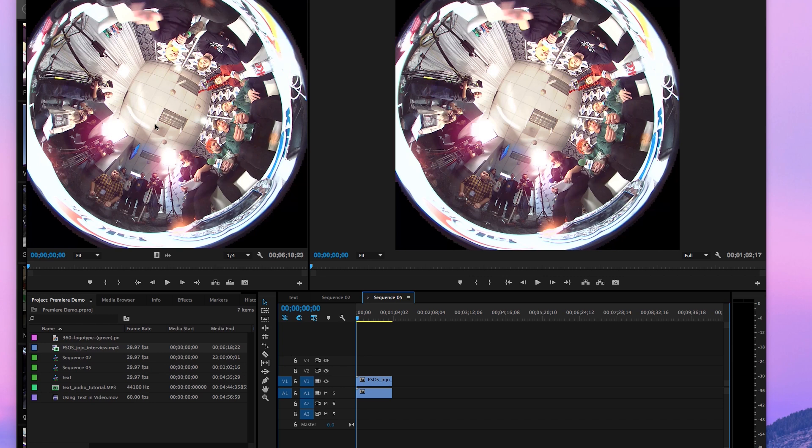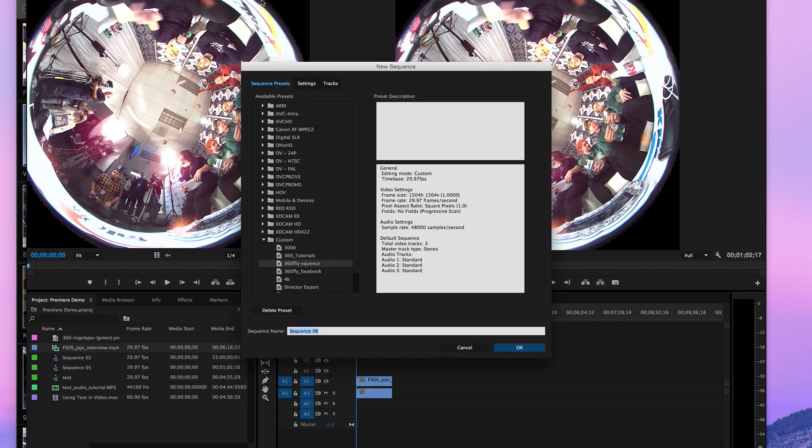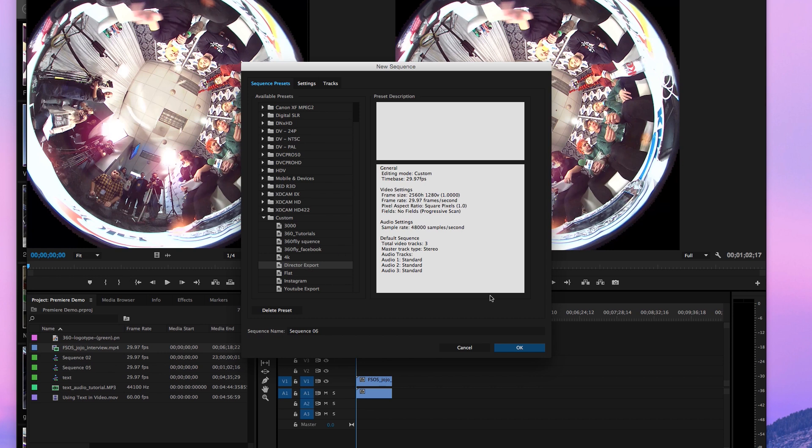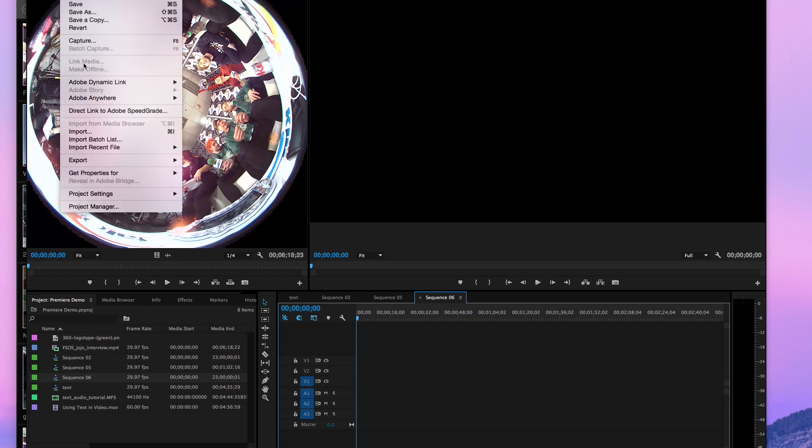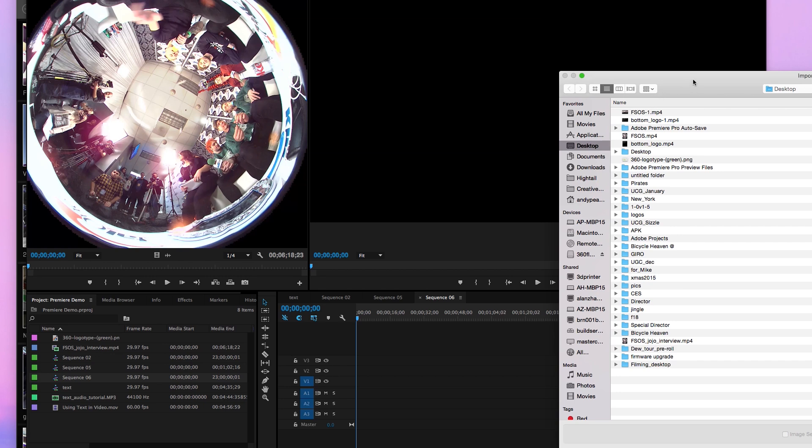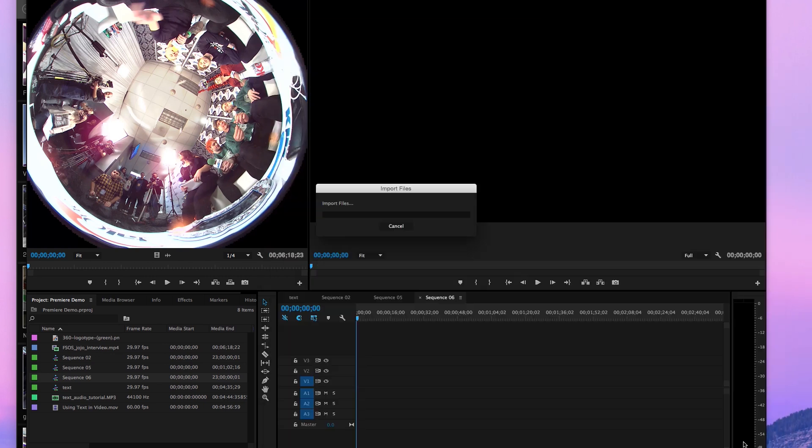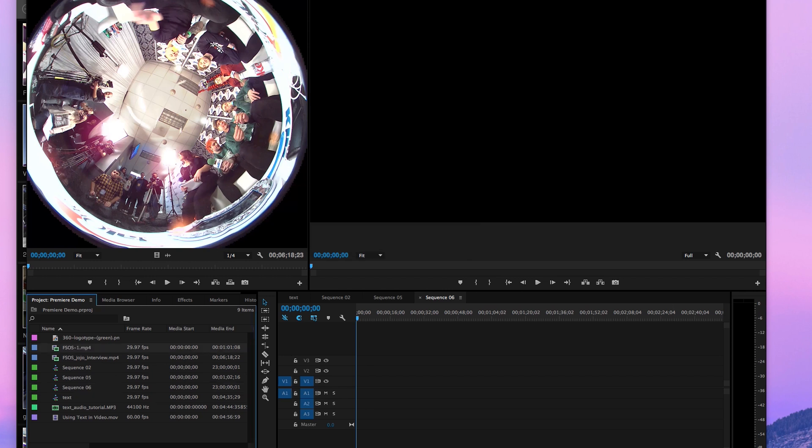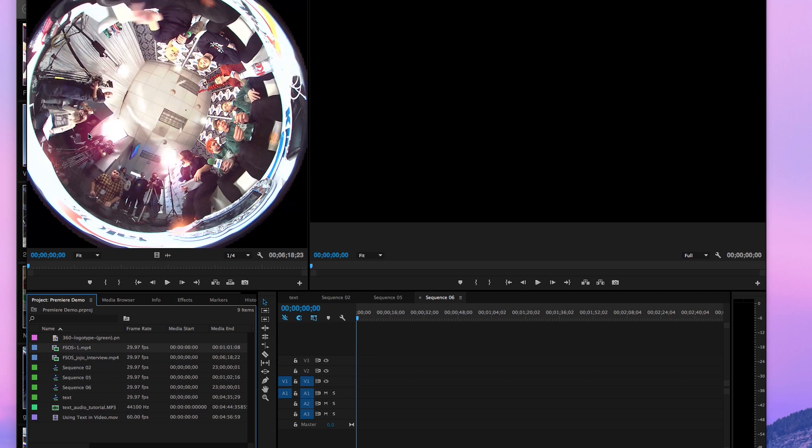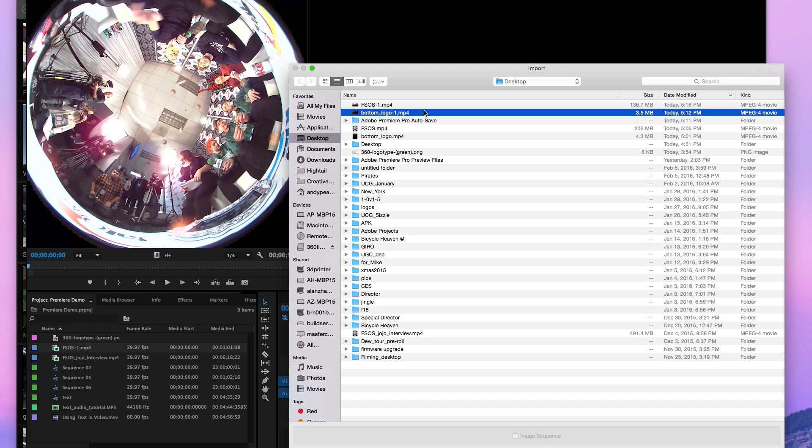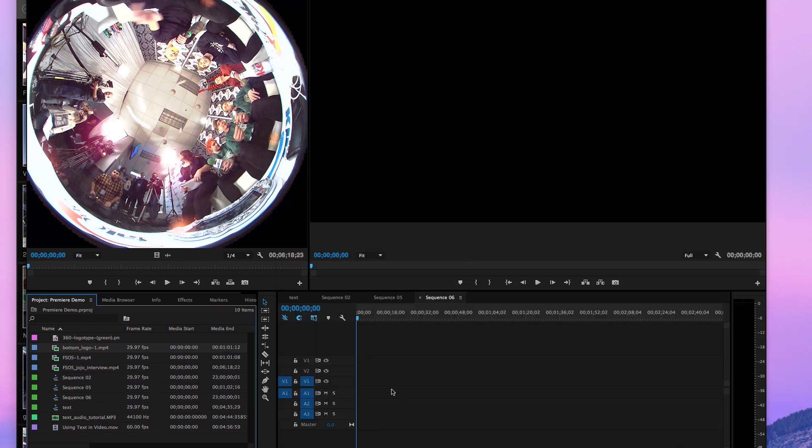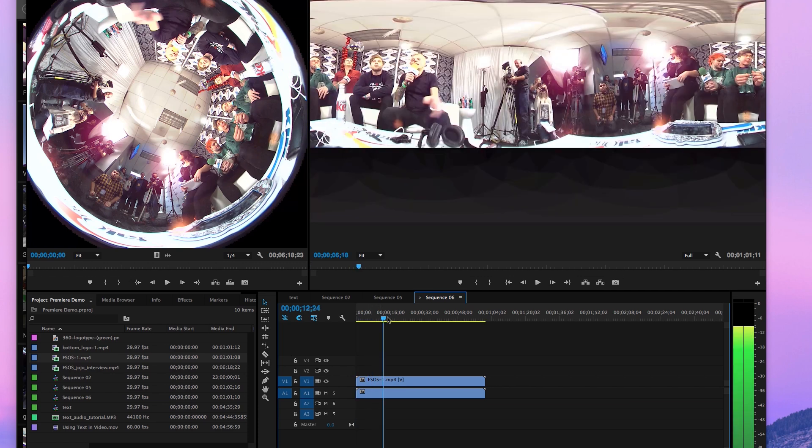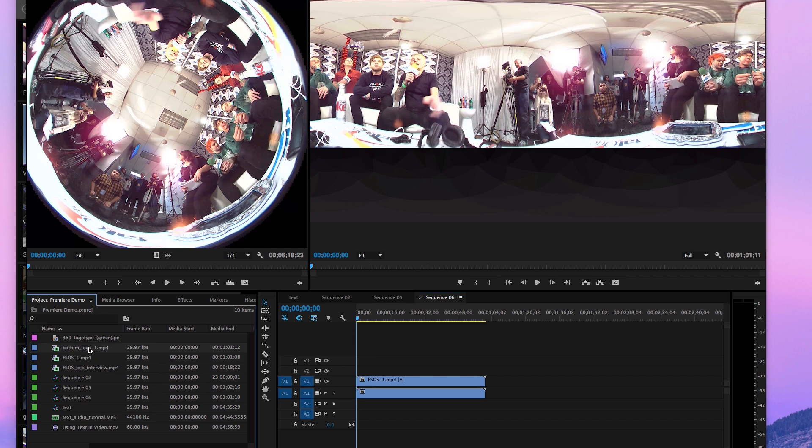Alright, we're going to do new sequence. This sequence is going to be a director export because it's the 2560 by 1280 at 29.9. And we're going to import our new files, which is, okay, and the logo. So in Premiere, we're going to drag our clip in here. It should fit. It's got everything in here. And on top I'm going to put the bottom logo.